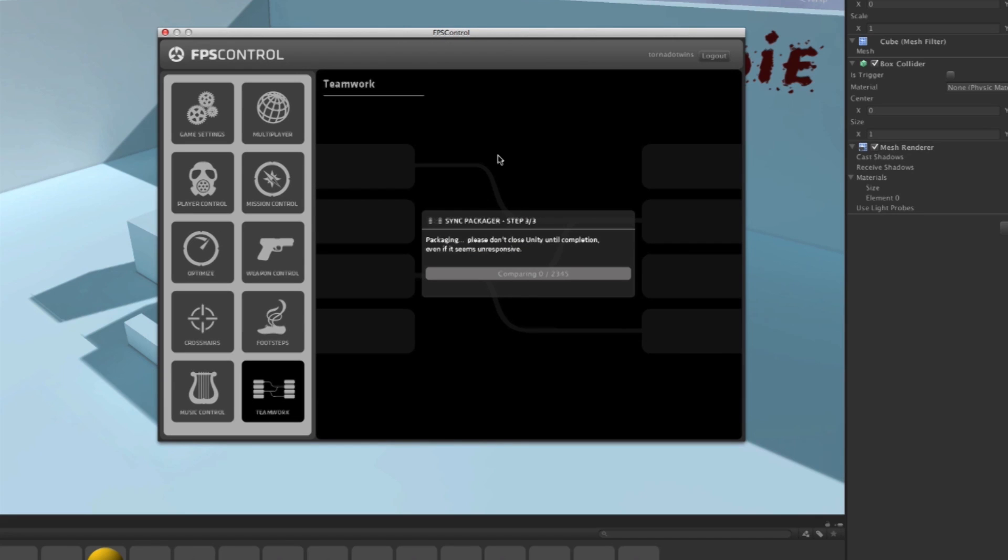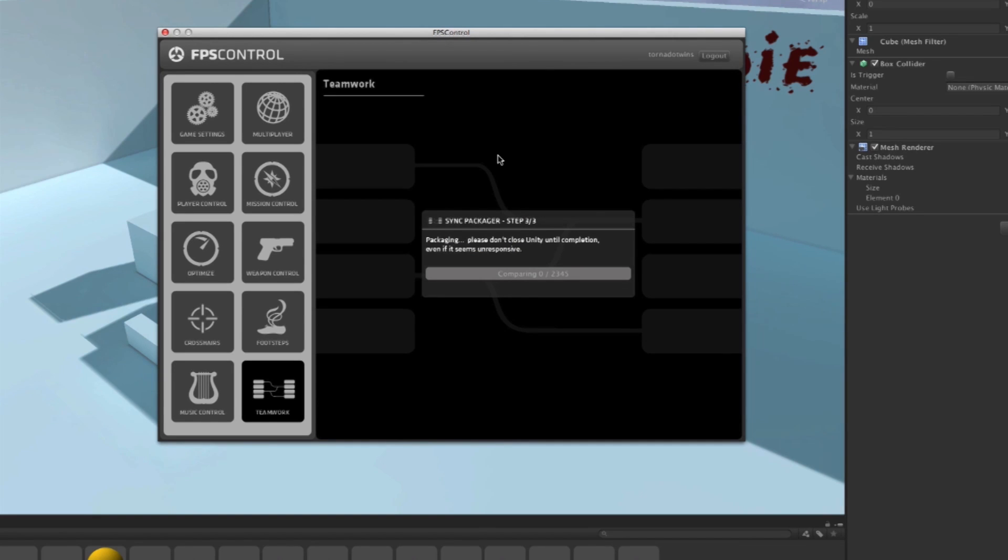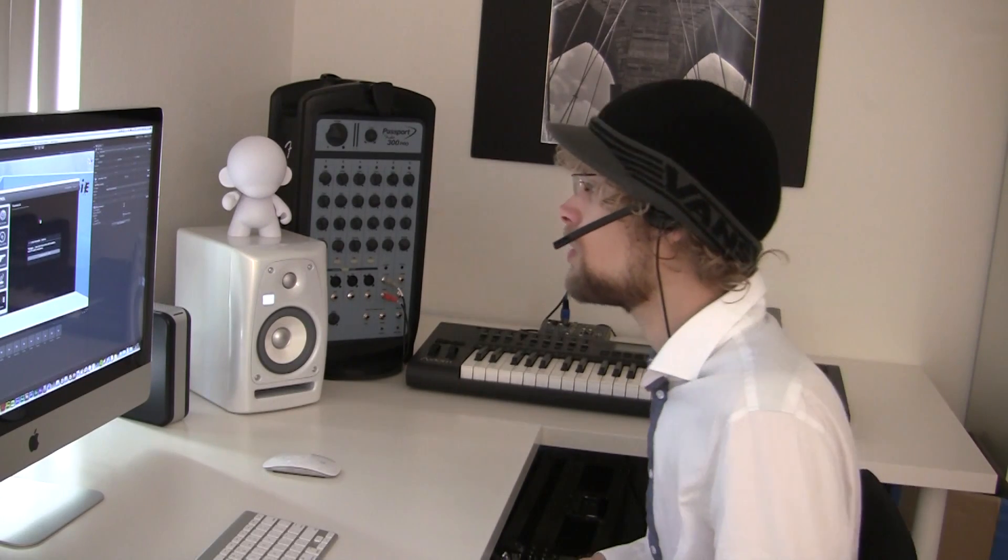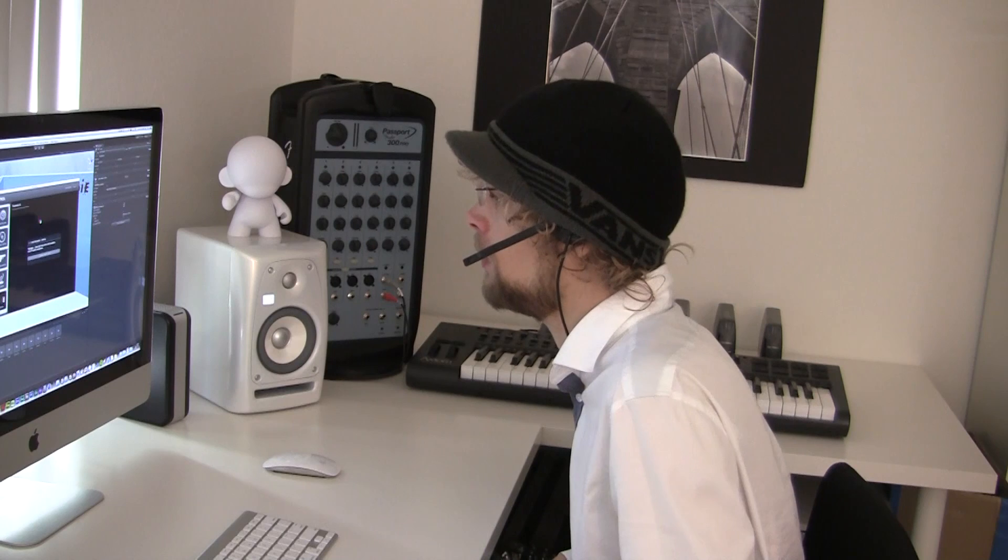Now it's going to compare my files with each other and this could take quite a while. Even the smallest game could be up to a gig. So Sync Packager will work in the background no matter what your operating system tells you. It may say, hey, this application is hanging, do you want me to close it? Don't close it. I promise you it's working in the background. It can just take a little while even if you don't see the slider moving.